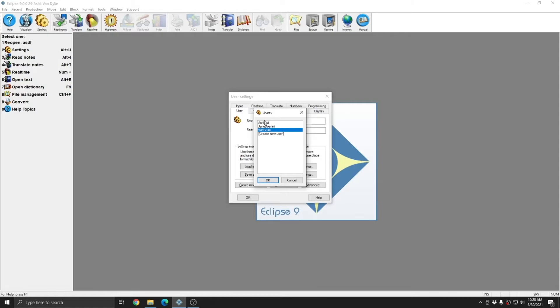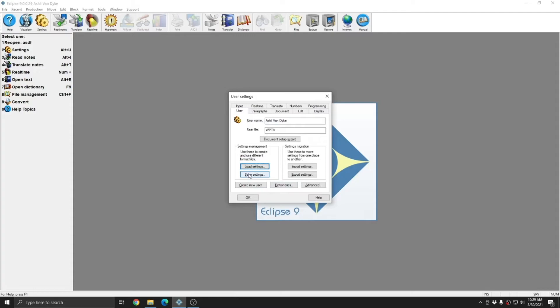Other than that, these two users use the same dictionaries, the same jobs and blocks folders, and since I used save settings to create wptv, all of my other document and paragraph settings besides the two small changes that I made will be exactly the same as the ashley.ini settings. Save settings is an easy way to make new users that have small changes. This is great if you don't need to separate your work.